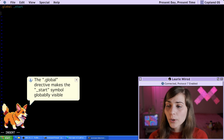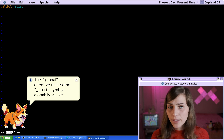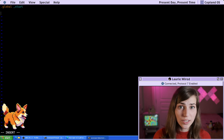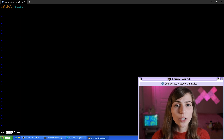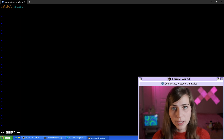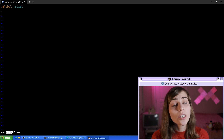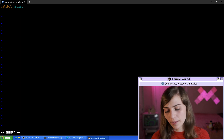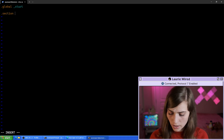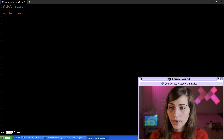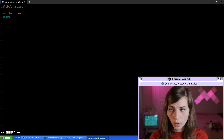Then we're going to actually create the text segment. Inside of this segment, all of our actual instructions — our executable code — is going to be stored. All of those different assembly instructions that make up RISC-V are going to go in this particular segment. So we need '.section .text', and below this we can add our start label with a colon.